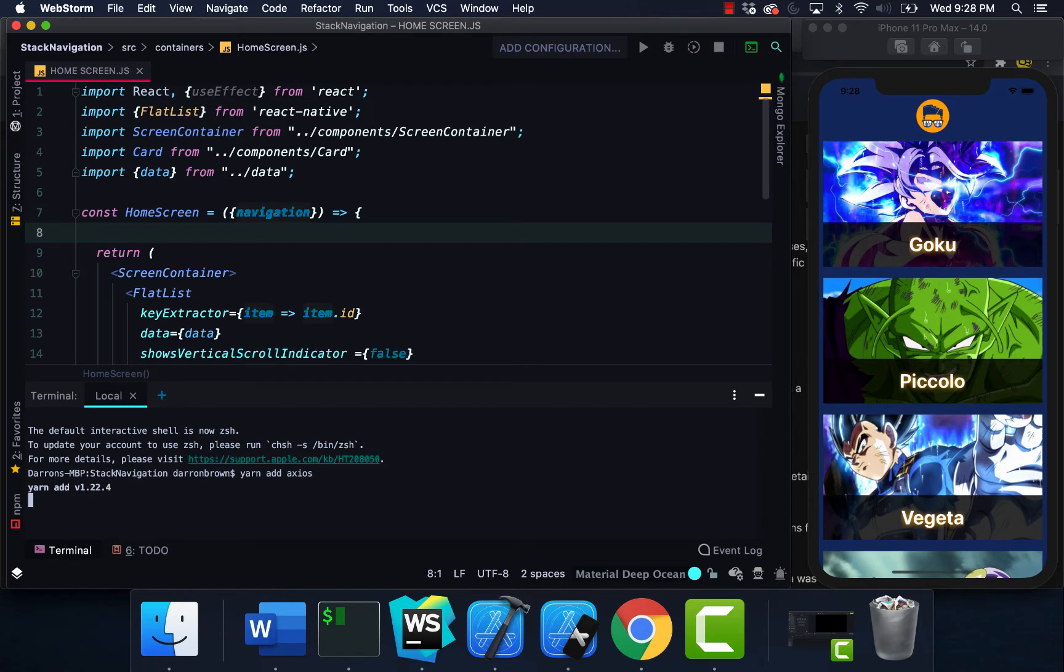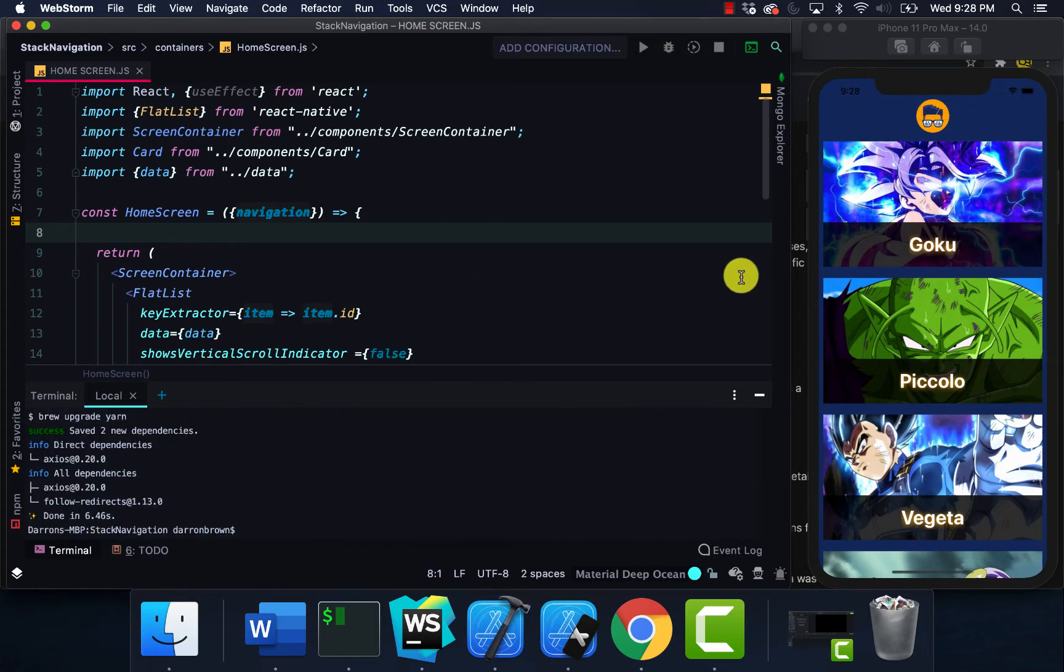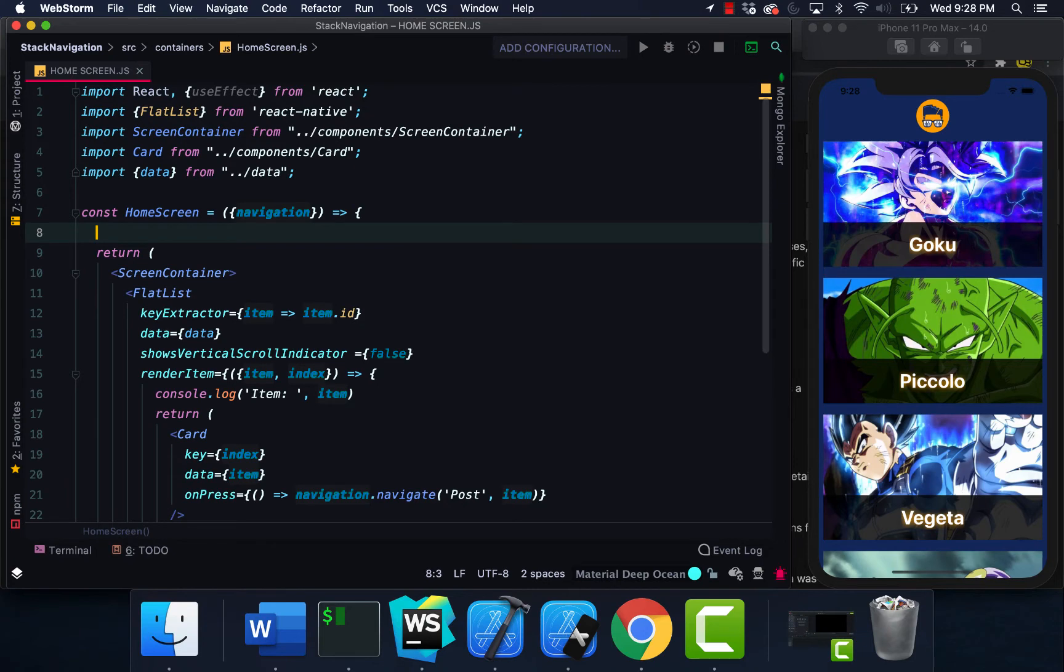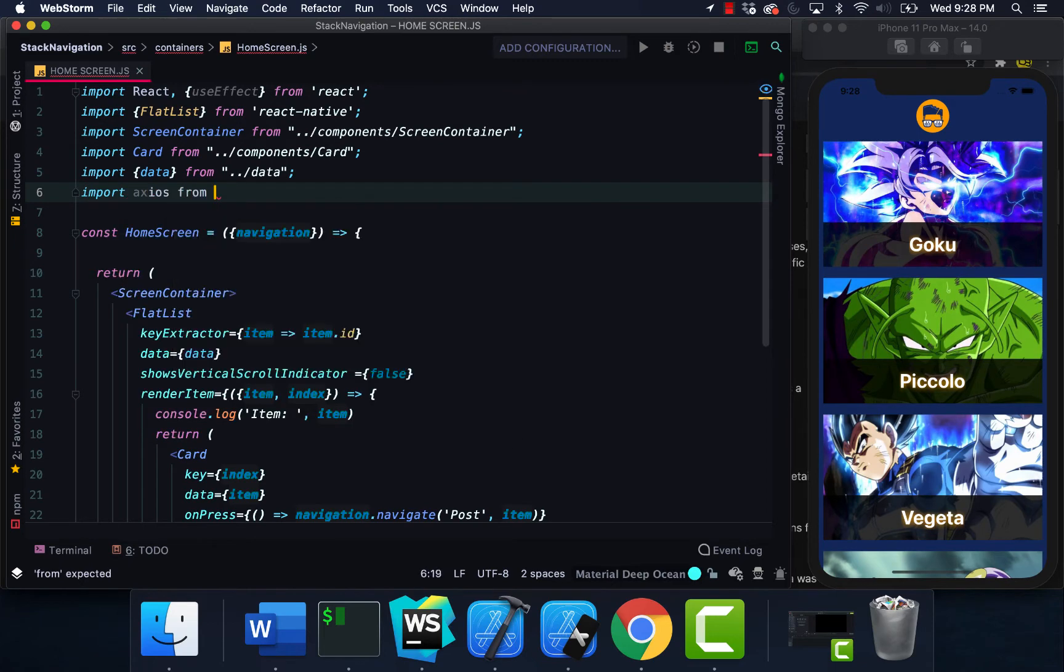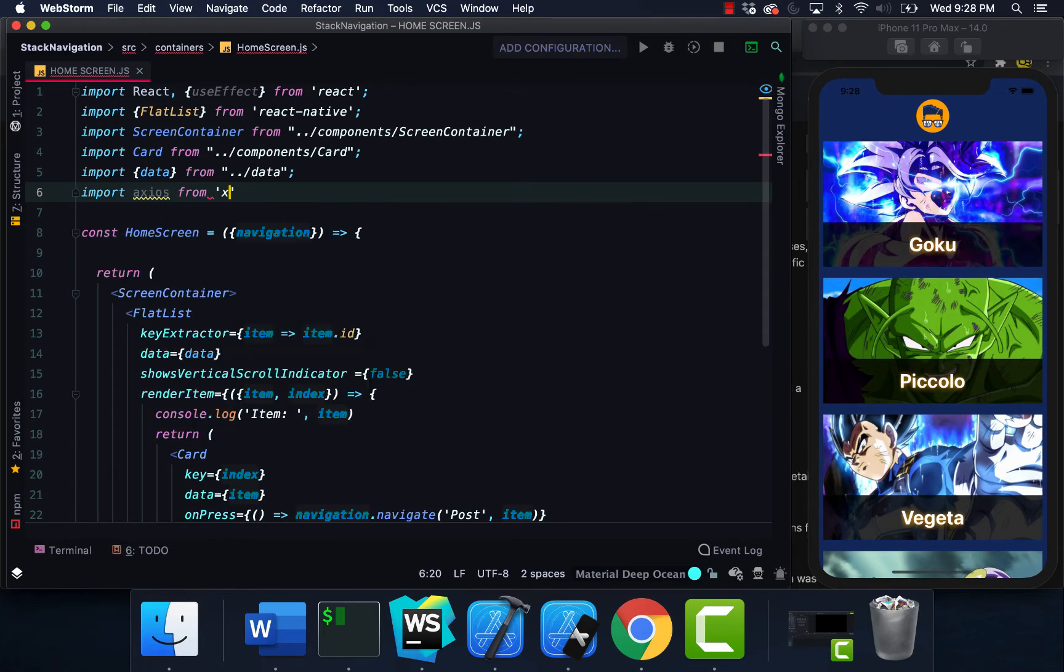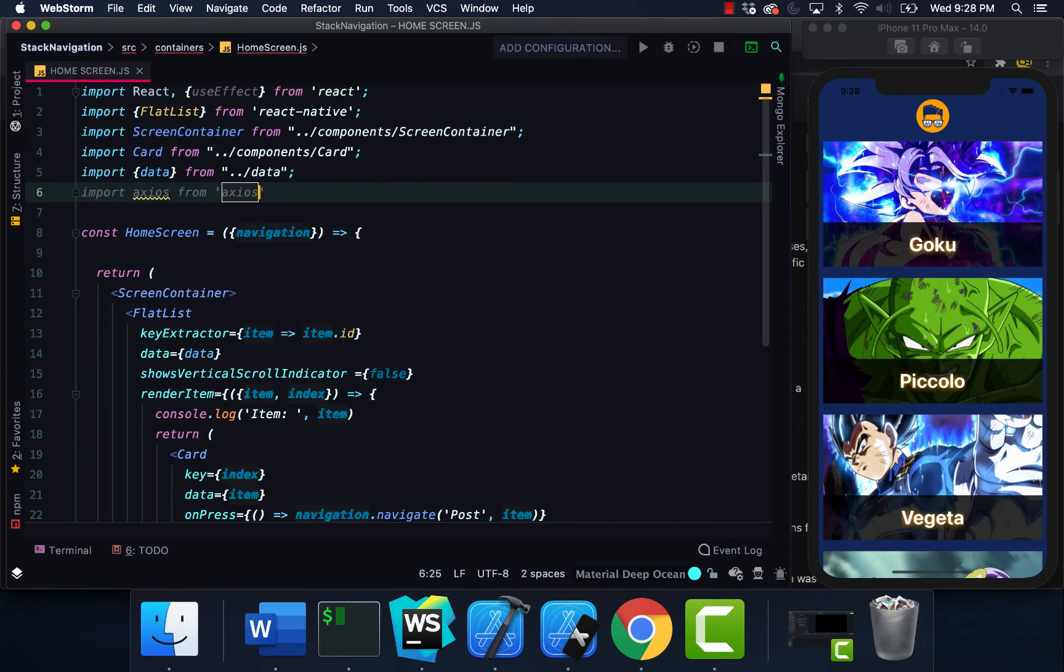This is going to allow us to call our API calls. I'm not sure if I have to restart the application, but I'm just going to go ahead and flow through it. I'm going to import axios from axios.